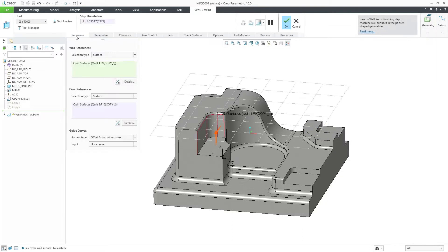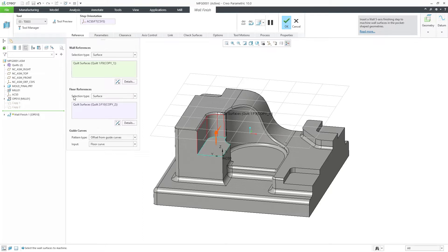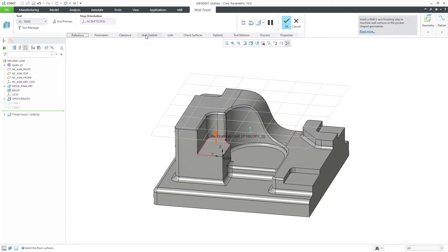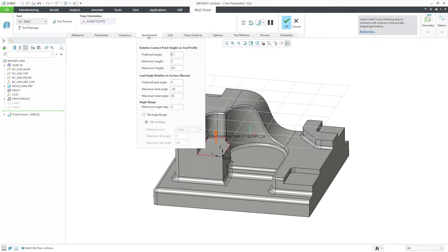Now, let's review the Reference Collectors. The surfaces selected in the Wall Reference Collector will be used as a machining surface reference. The surfaces selected in the Floor Reference Collector will define the tool orientation. In the Axis Control tab, we can define the contact point on the tool profile, the lead angle,